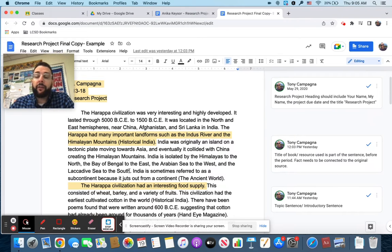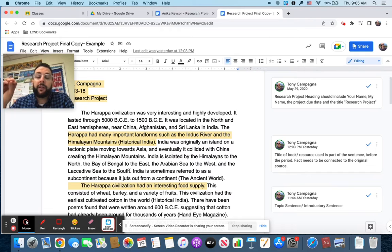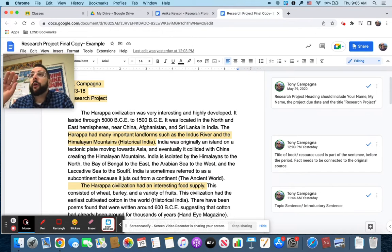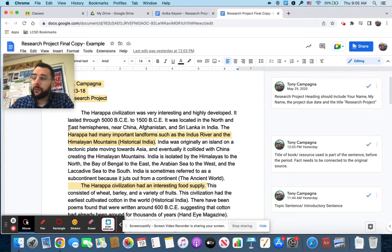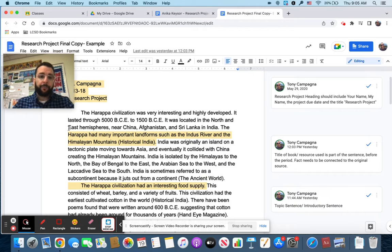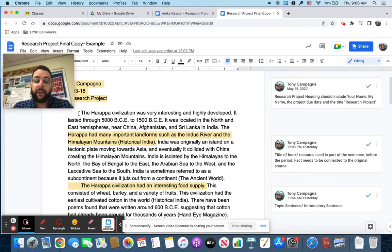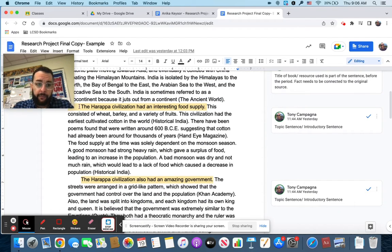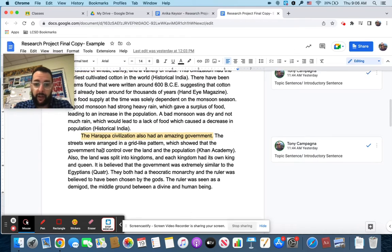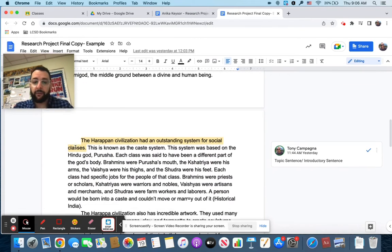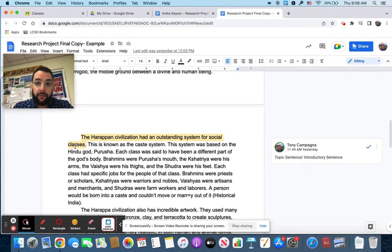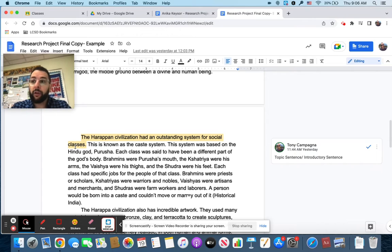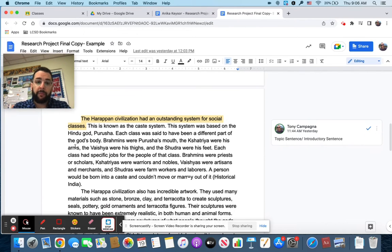So just to recap so far, each category is a paragraph. Every fact that you have, it needs to be connected to a source and you put it in parentheses like that. The final thing I'm going to tell you today is that each paragraph needs a topic sentence or an introduction. Don't just randomly start talking about a different topic. You need to introduce it in one way or another. So these topic sentences don't have to be the most creative thing in the world, but they need to be an introduction. It's simple. You see here, the Harappa civilization was very interesting and highly developed. That is a very simple, but very effective topic sentence.